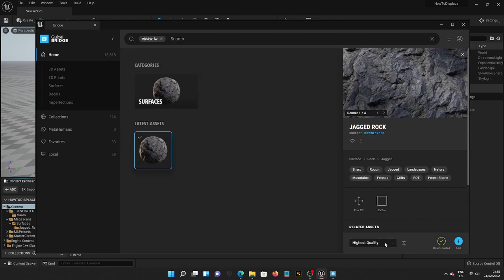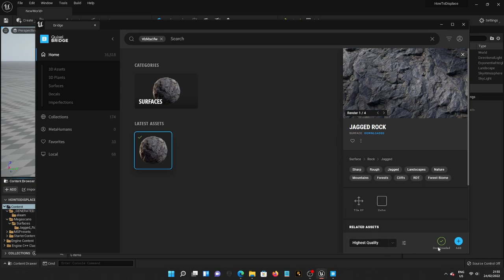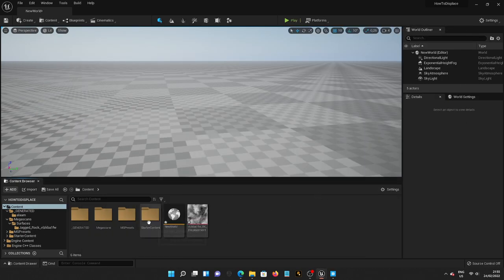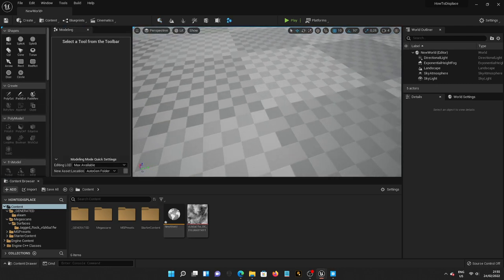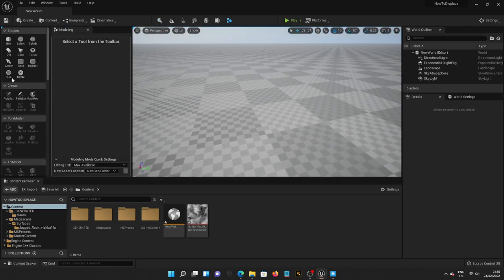Jacked Rock. And also, as much as possible, highest quality if you have a good computer or PC. And then now, I'm going to add it to Unreal Engine 5. After I'm done with this, I am going to go to the Modeling Editing mode, finally.